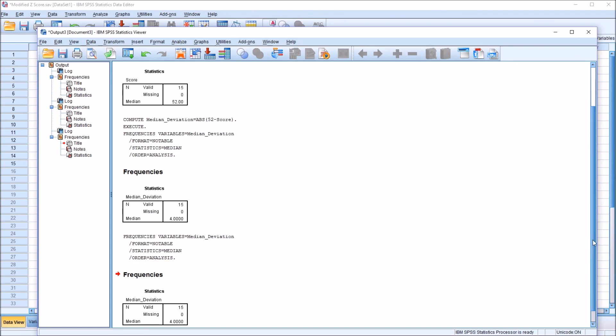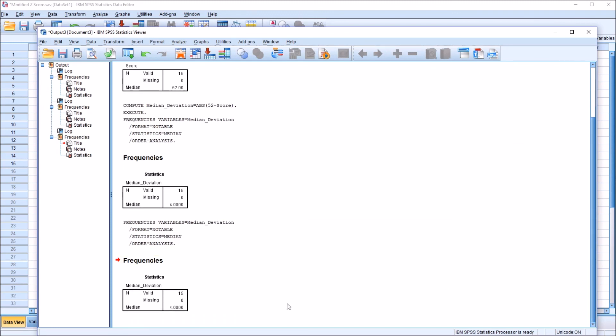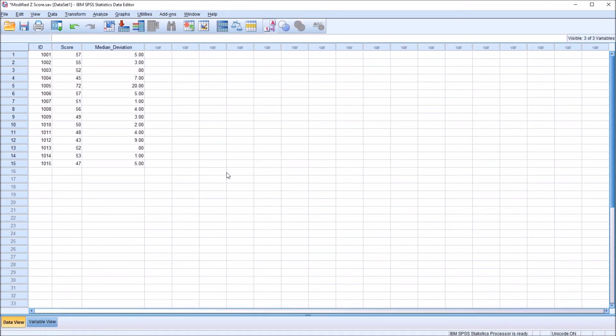We can see we get the same result. We have a median absolute deviation for the score variable of 4, the value of 4. I hope you found this video on calculating the median absolute deviation in SPSS to be useful. Thanks for watching.